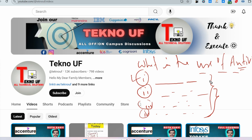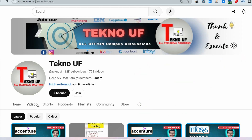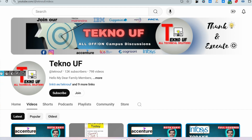Before we continue, if you have not subscribed, please just click on the subscribe button — it doesn't cost anything, just a little bit of your effort. I will be motivated to make more content for you guys.